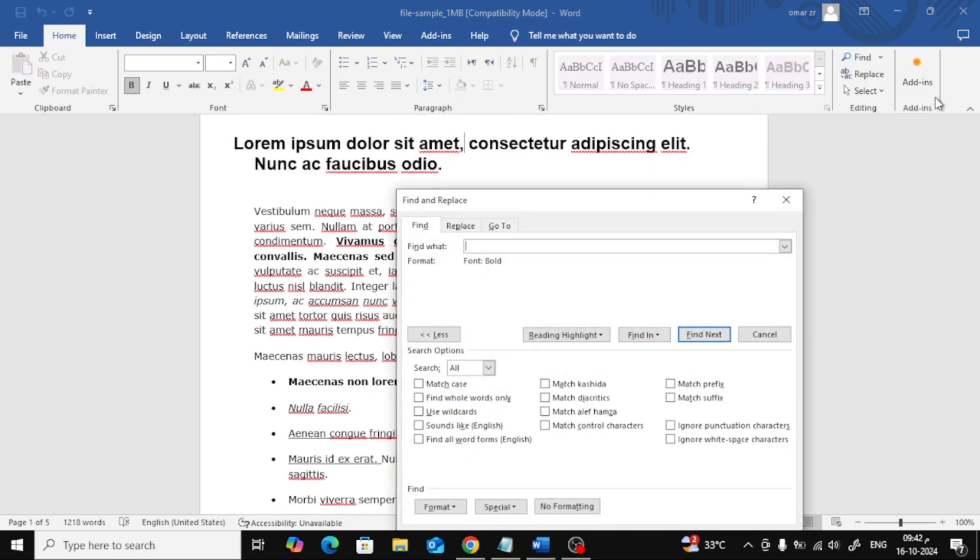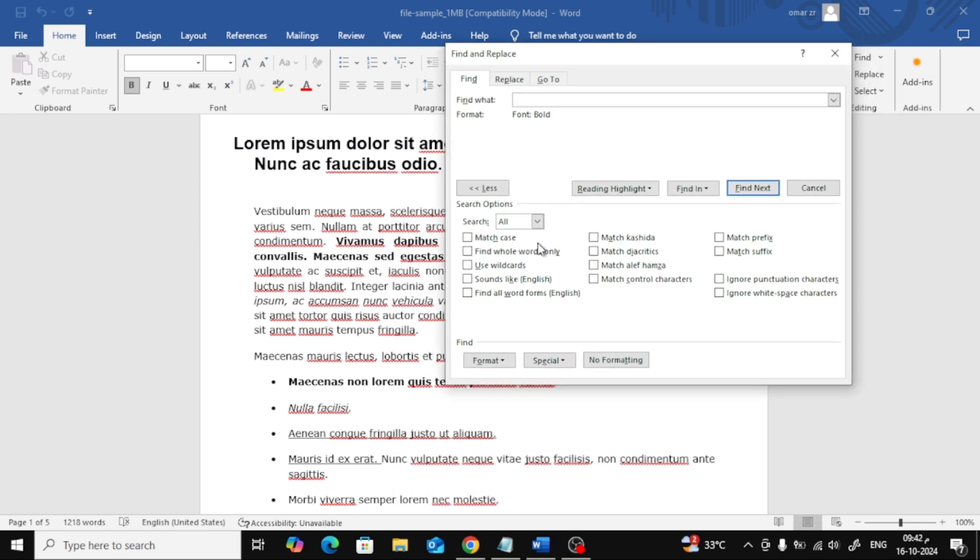A new window will pop up called the Find and Replace window. This is where we can do some more detailed searches.